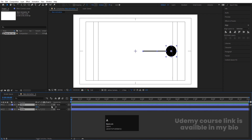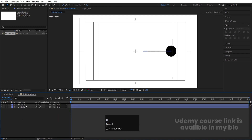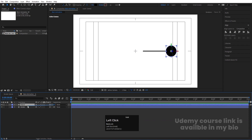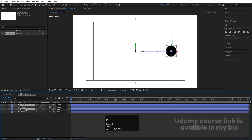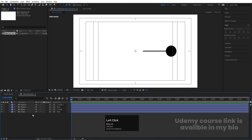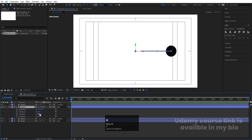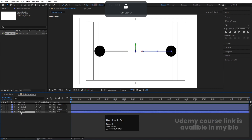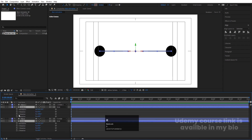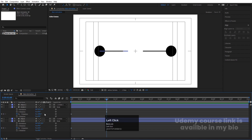Select both layers and convert them to 3D. Select the ellipse and make it a child of the stroke layer. Then select the stroke layer, hit Ctrl+D to duplicate it, and bring the duplicate over. Now select the stroke, press R for rotation, and rotate it on the Y axis to minus 180 degrees.